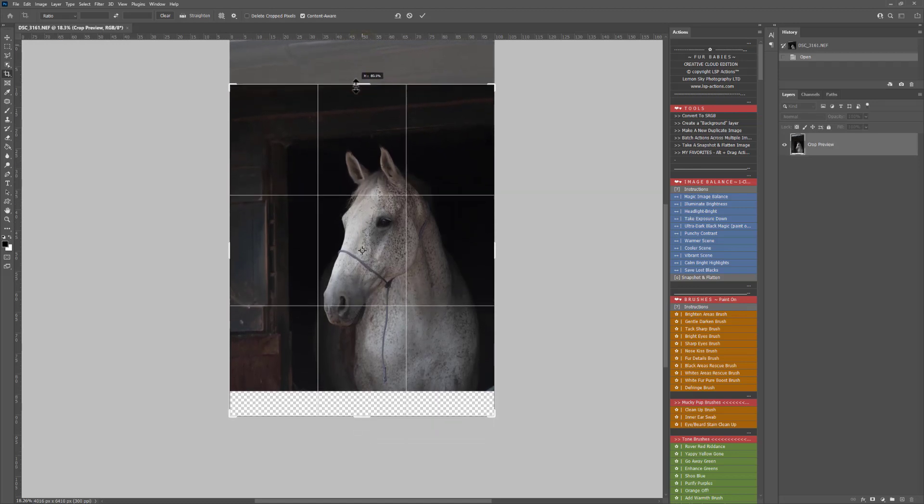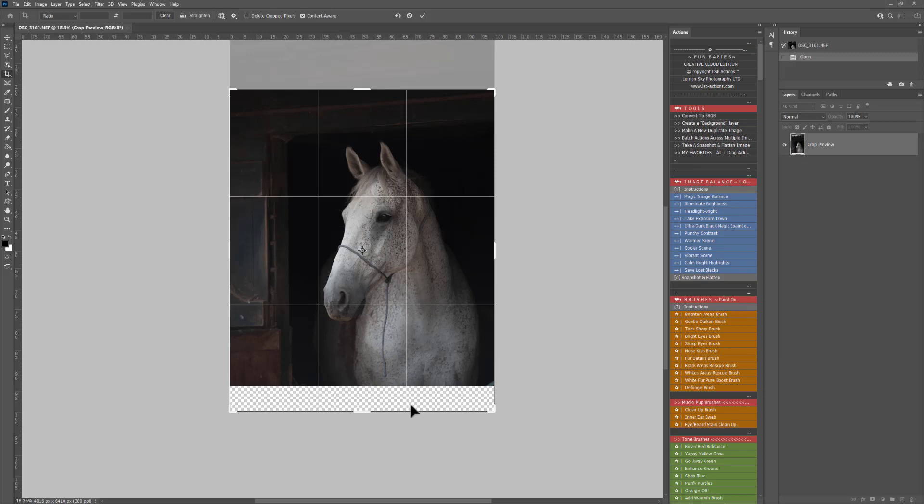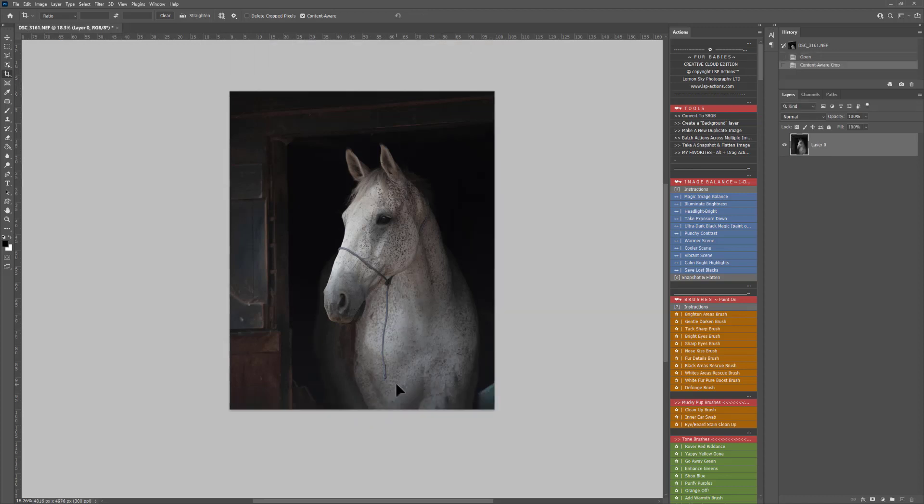Let's get rid of some of the top there to make this a more pleasing crop. If you've got Content Aware selected and you're on the original background layer here, Photoshop will work to try and build some of this area in. So let's see how it does. It doesn't always get it 100% right, but that's really not a bad shot.